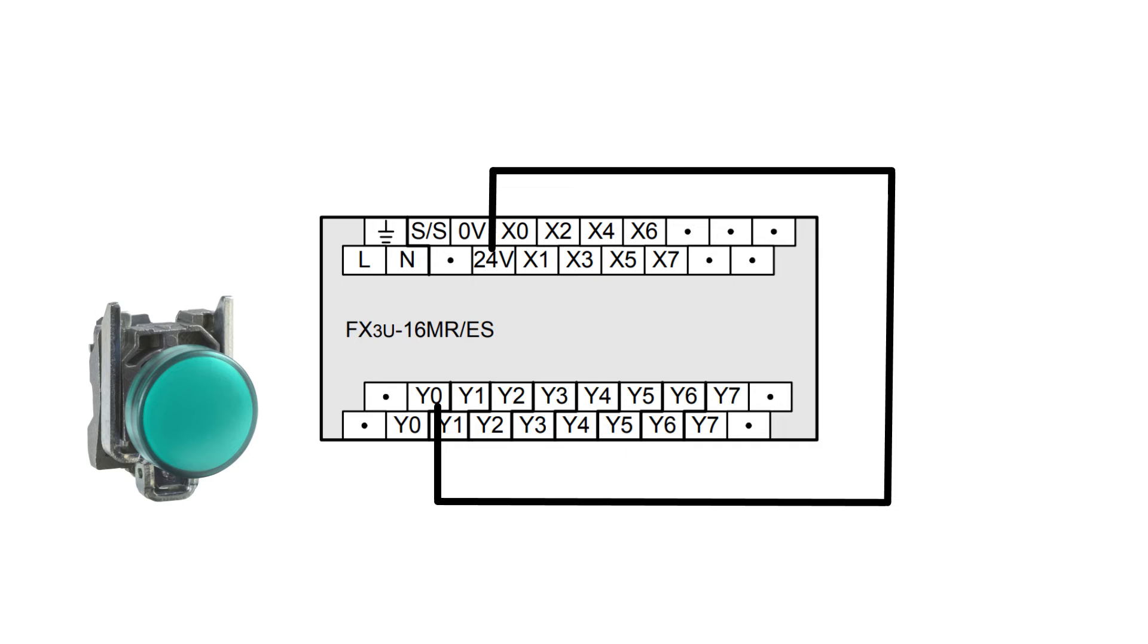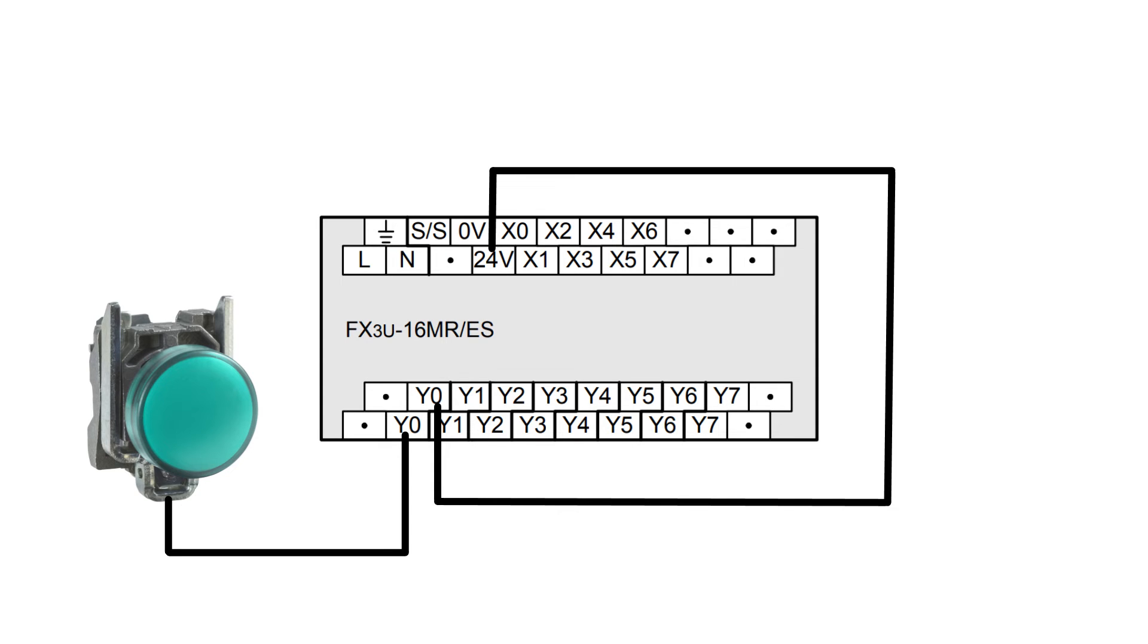Now the last thing I am going to do is to connect the lamp to the PLC. I will connect it to output terminal Y0, and on the other side I will connect zero volts DC.